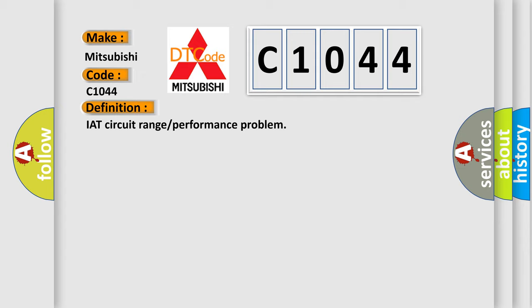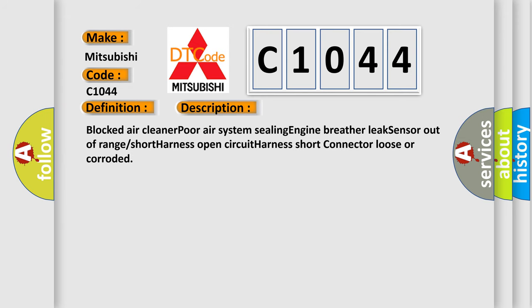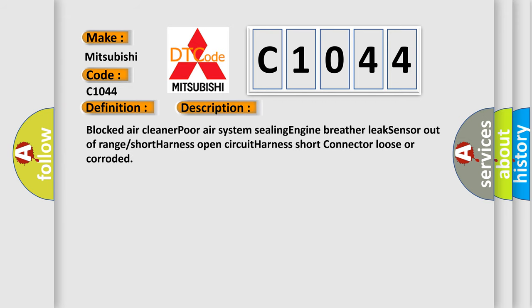And now this is a short description of this DTC code: Blocked air cleaner, poor air system sealing, engine breather leak, sensor out of range, short harness, open circuit harness, short connector, loose or corroded.